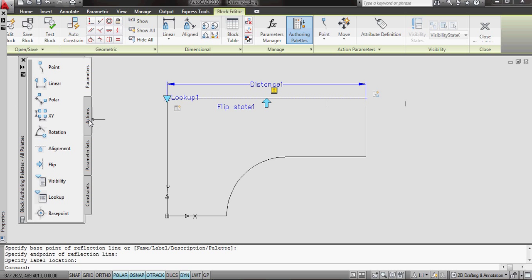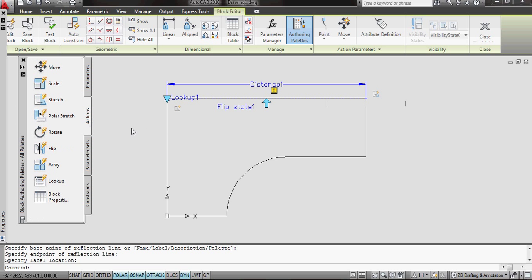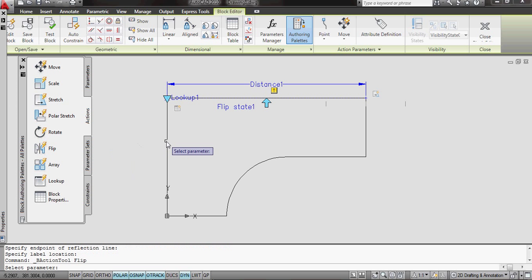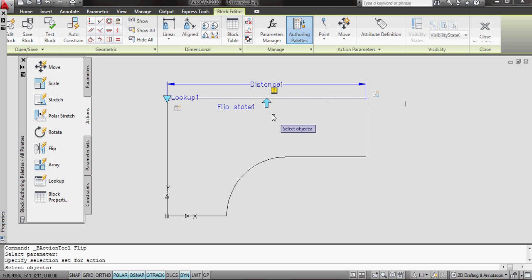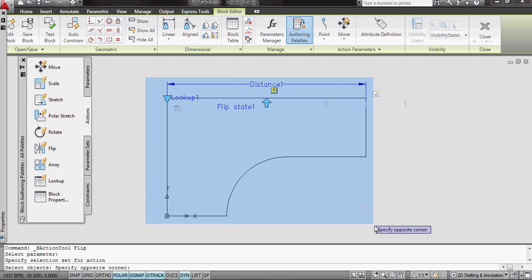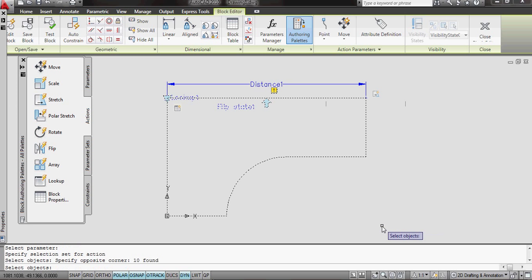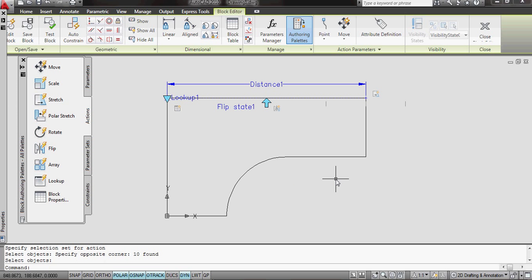I then need to apply an action to it, and the action is, of course, a Flip action. To that parameter, select all the objects. I'll drag a box around the whole thing, because I want the whole thing to flip over, and that's it.